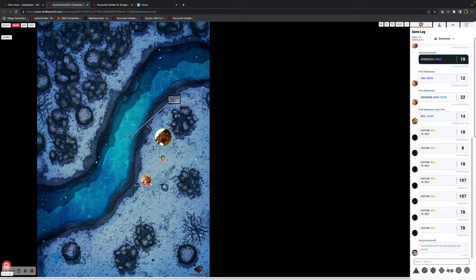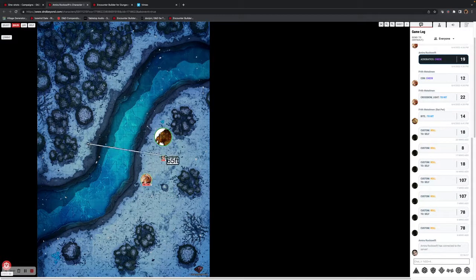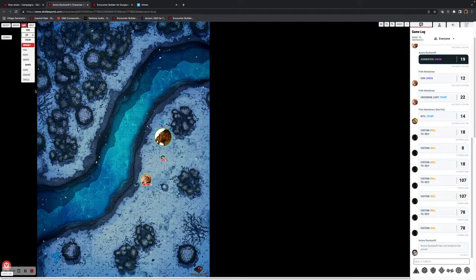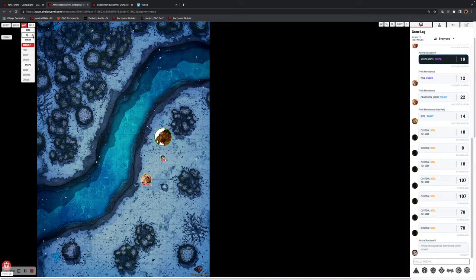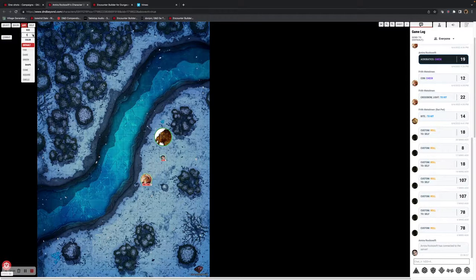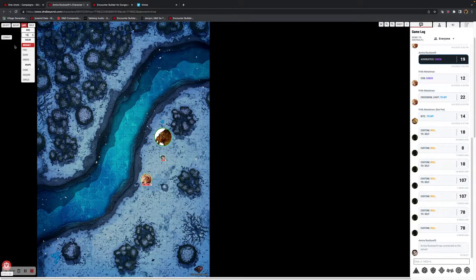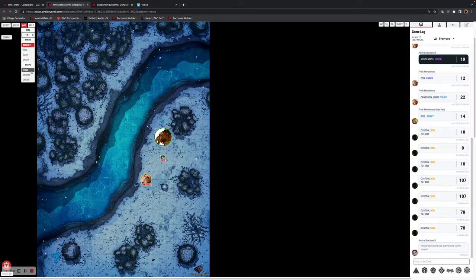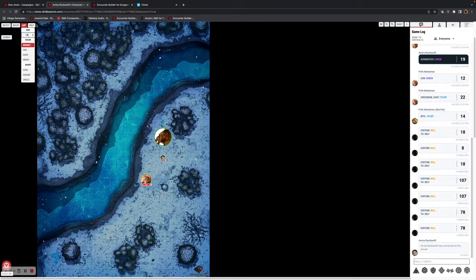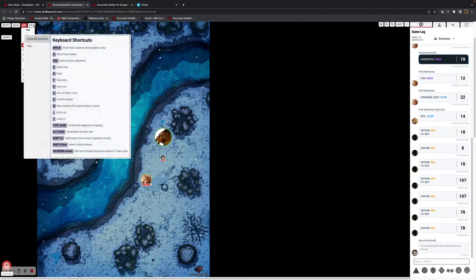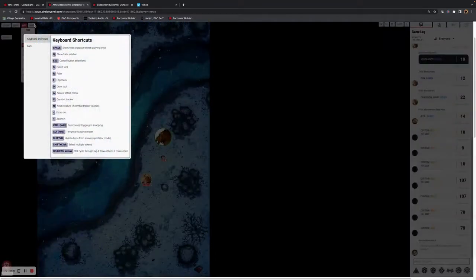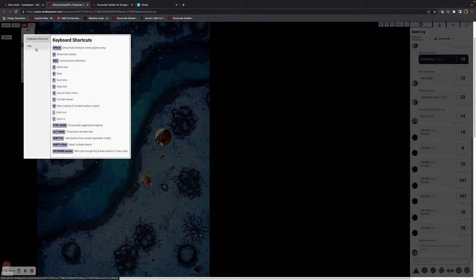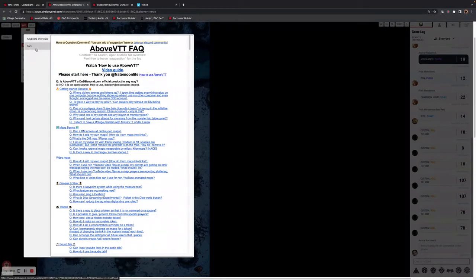You can also create area of effect items. Currently, you can't delete them, but that's coming. For now, you can create sizes and, similar to the dungeon master side, choose different colors and shapes. As a player, you also get to look at your various keyboard shortcuts and access the facts if there's anything you need.